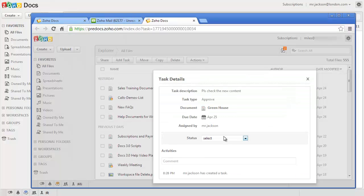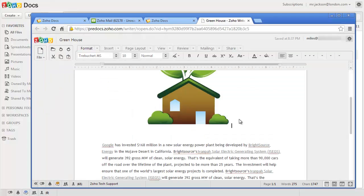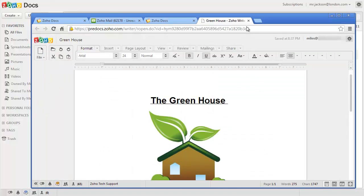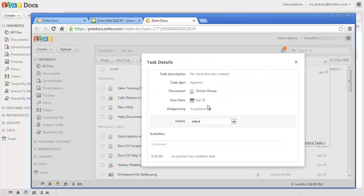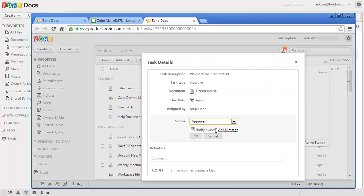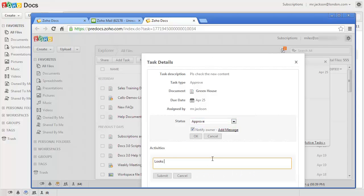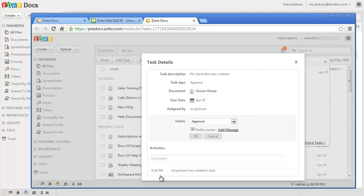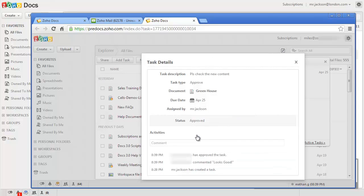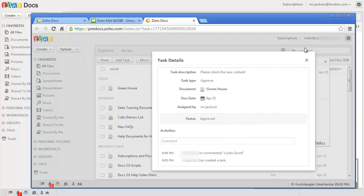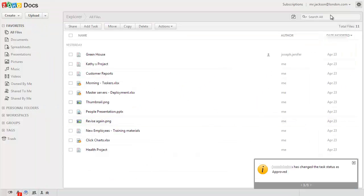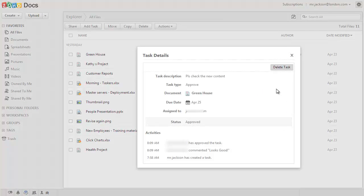They can view the task, access the document and approve or reject it, and can also add messages and comments. Once they approve or reject the document, you will be notified so you can close or reassign the task.